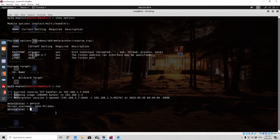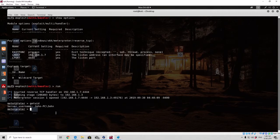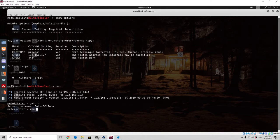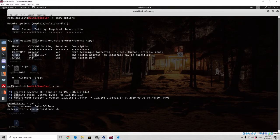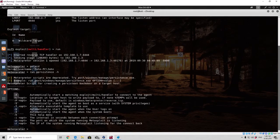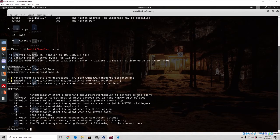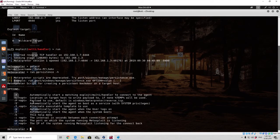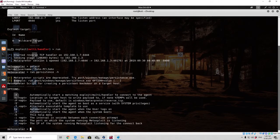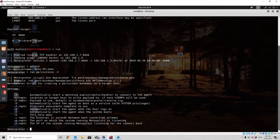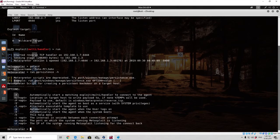I will close this for now, open this, and we want to run a persistence module that is going to allow us to execute the actual payload every time the target machine restarts, or every time it boots up. So run persistence -h, which is going to run the actual help menu in order for us to actually see what available options we have. And we can see right here we have a few options, so automatically start a matching exploit multi-handler to connect to the agent, location in target host to write payload. What we are interested in is the -U option, -I option, -P, and -R. So we want to use the -U option, which simply just automatically start the agent when the user logs on, or we can use the -X option, which will automatically start the agent when the system boots.